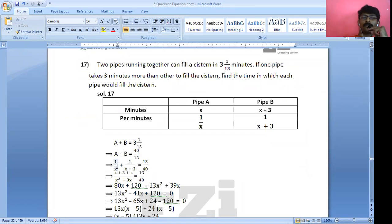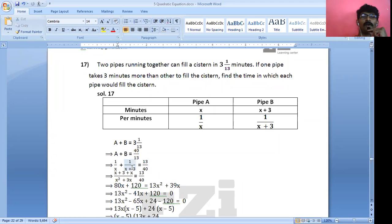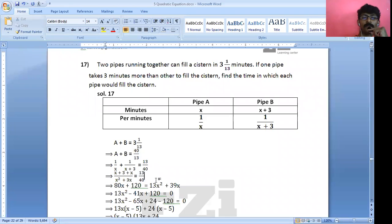Please understand this concept. In one minute A fills 1/X, in one minute B fills 1/(X + 3), so together in one minute they fill 13/40. Now cross multiplying: (X + 3 + X) / (X² + 3X) = 13/40, giving (2X + 3) × 40 = 13(X² + 3X).